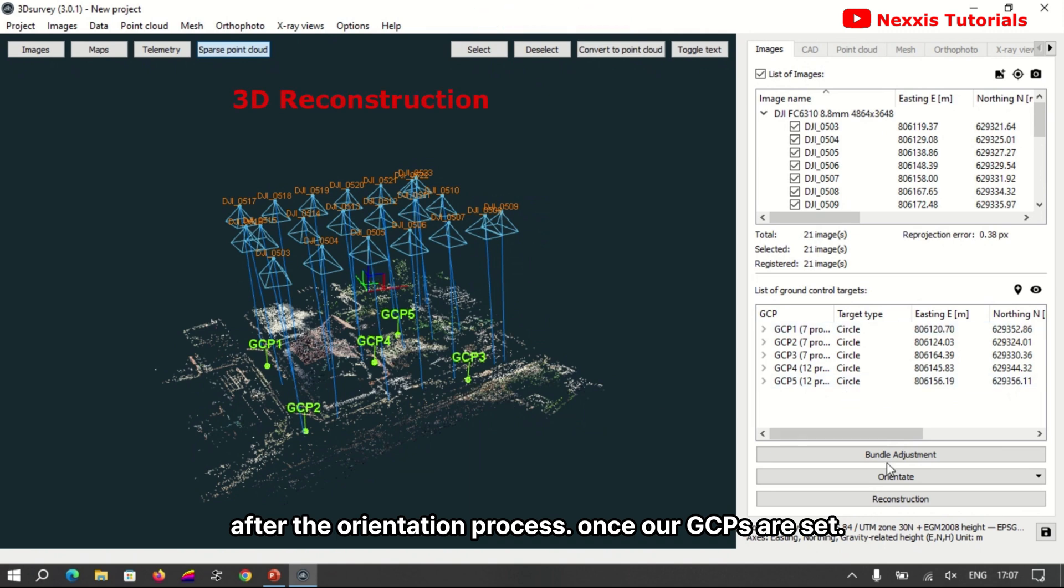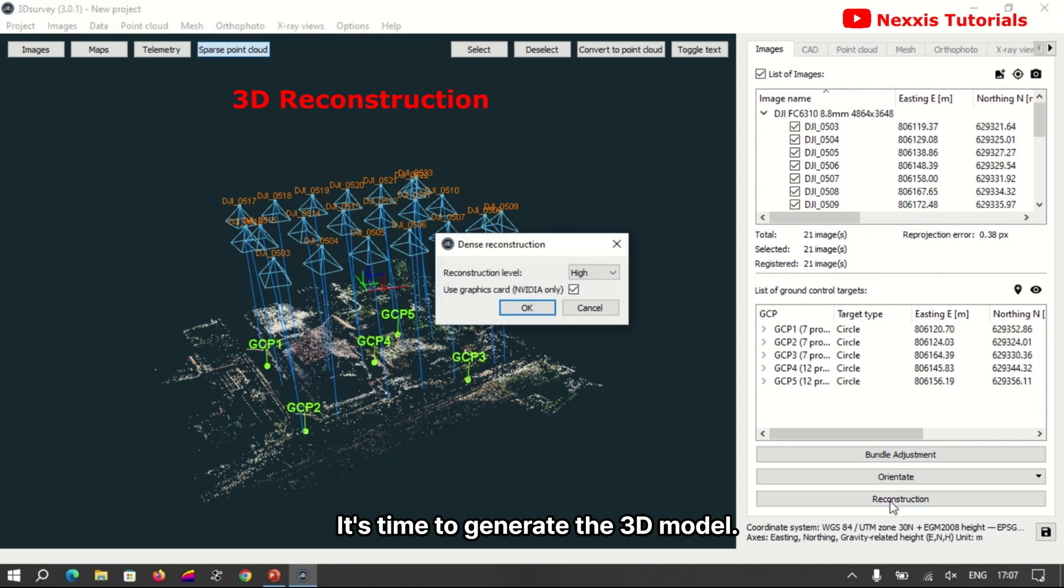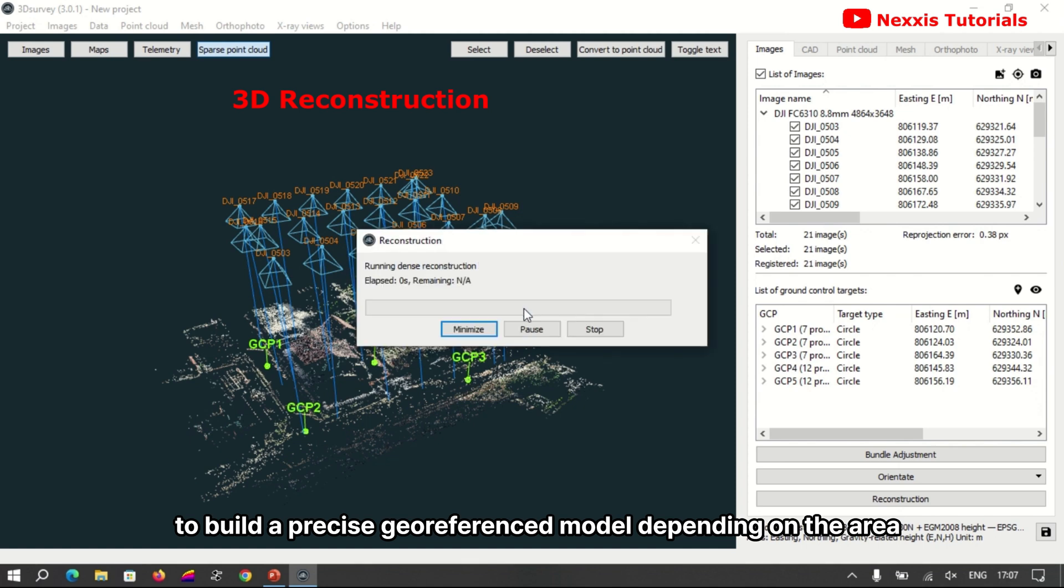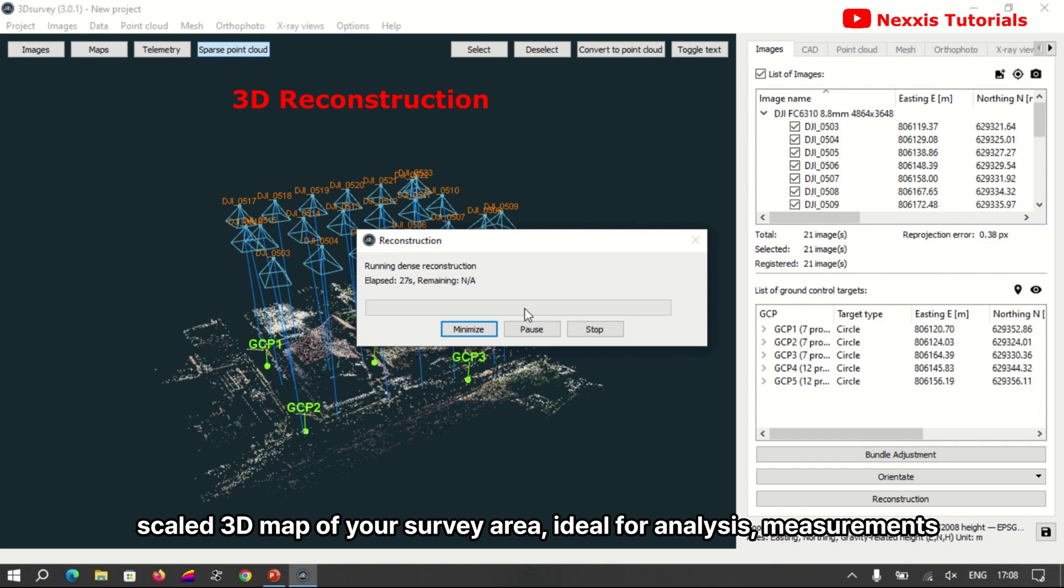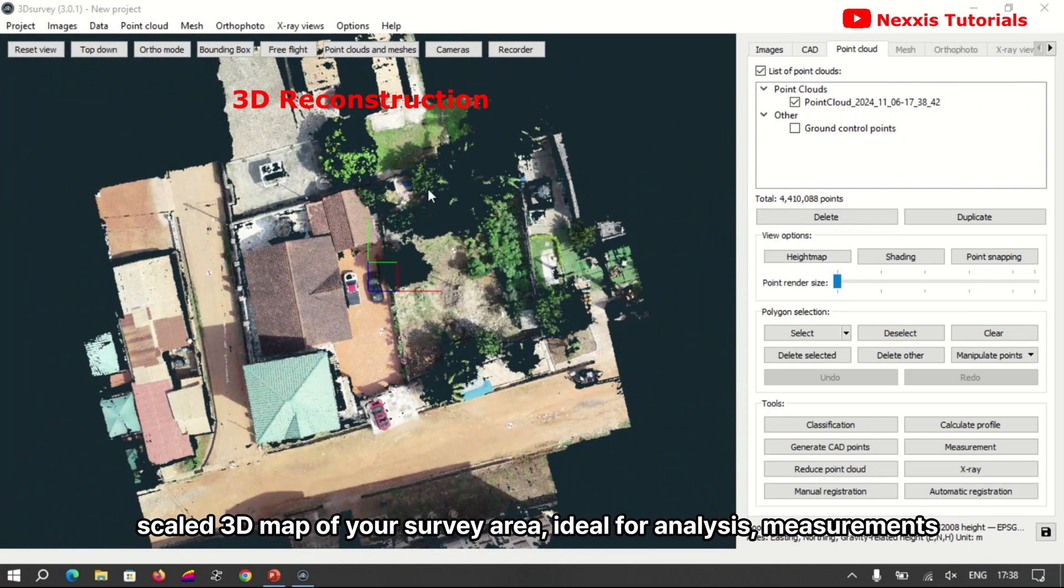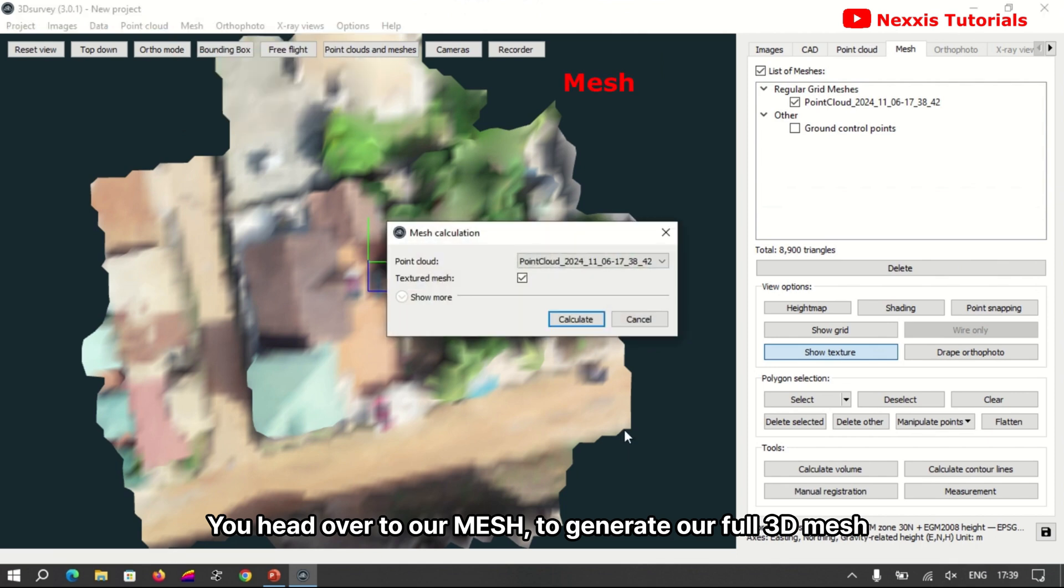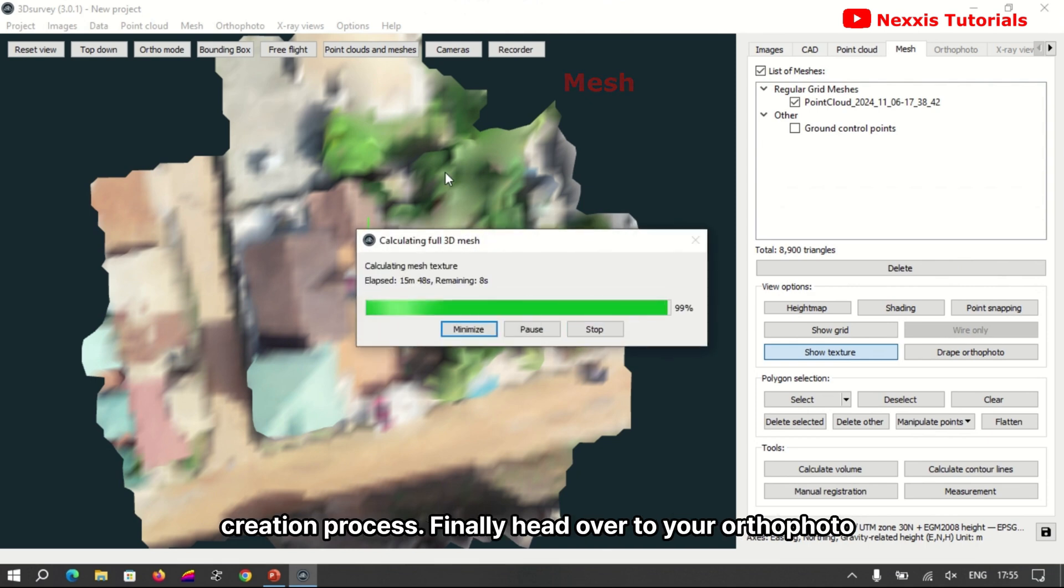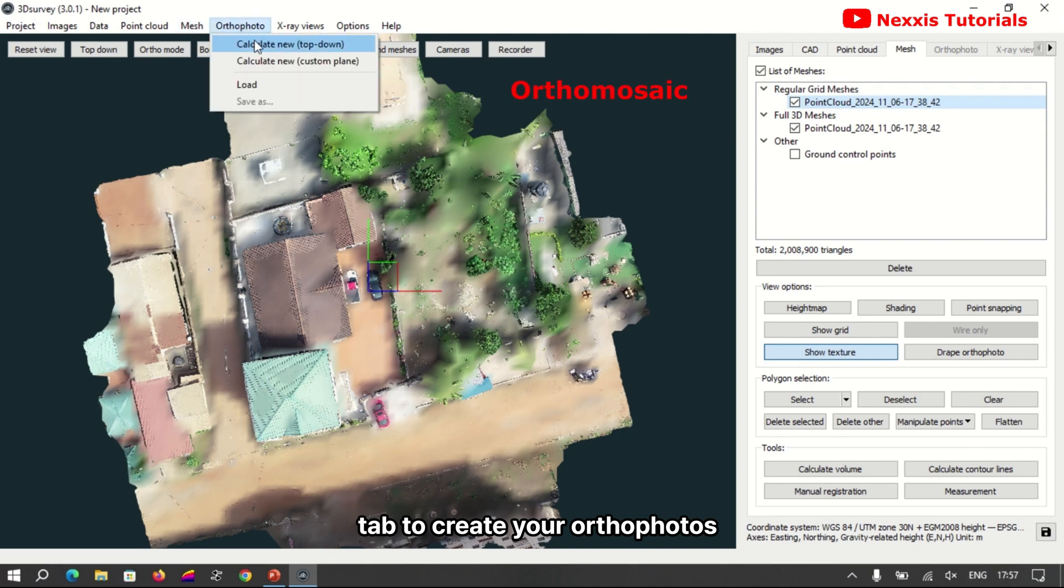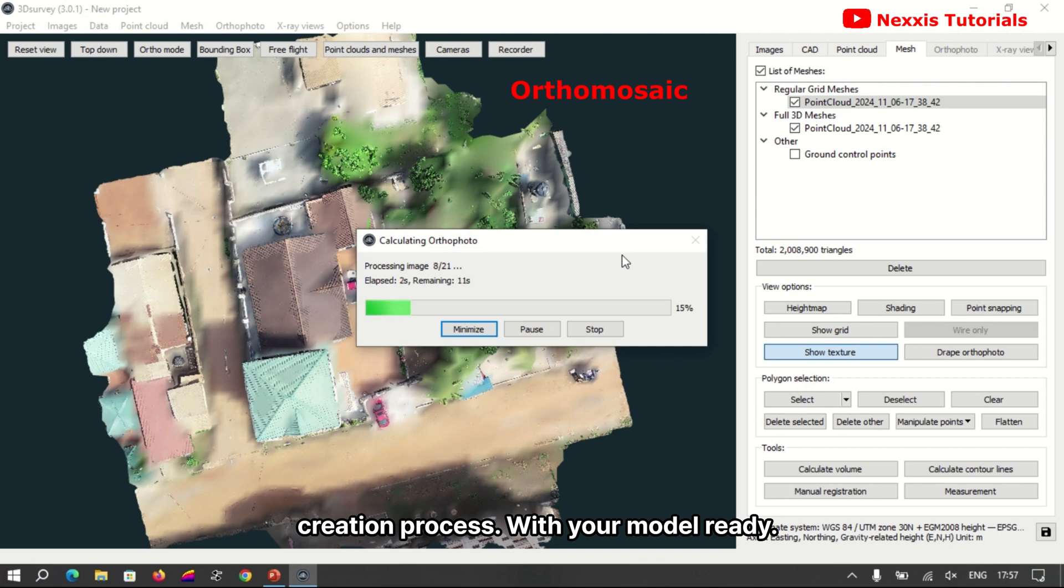Once our GCPs are set, it's time to generate the 3D model. Click on the processing option and the 3D Survey will use the images and GCP data to build a precise geo-referenced model. Depending on the area and number of images, processing can take some time, but once completed you have an accurate scale 3D map of your survey area, ideal for analysis, measurements, or volume calculations. After reconstruction, head over to our mesh to generate our full 3D mesh. Click on calculate to begin the 3D mesh creation process. Finally head over to your ortho photo tab to create your ortho photos. Click on calculate to begin the ortho photo creation process.